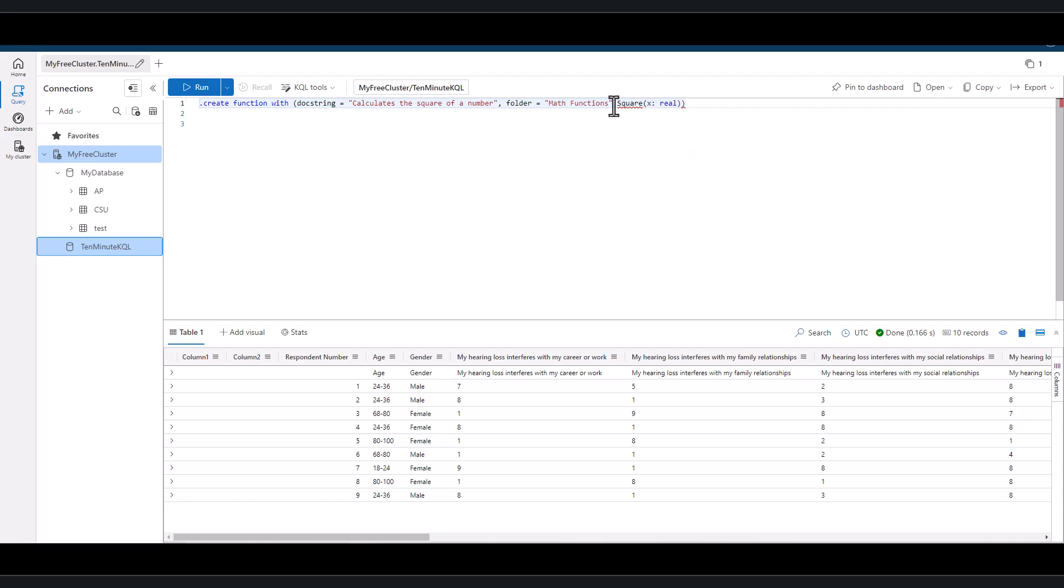In order to create functions, you need to have the ability to write or you'll get an error.